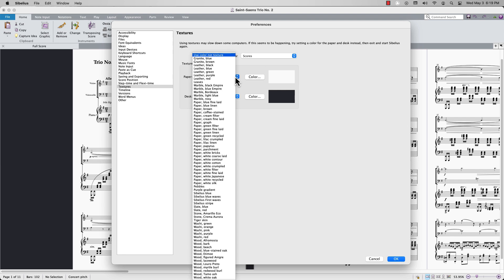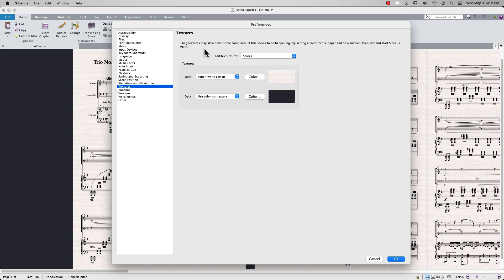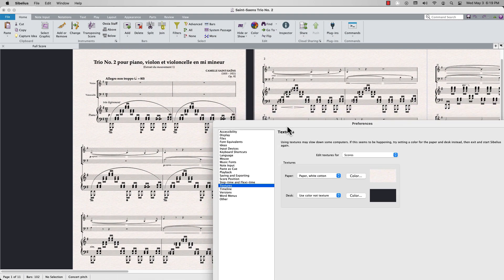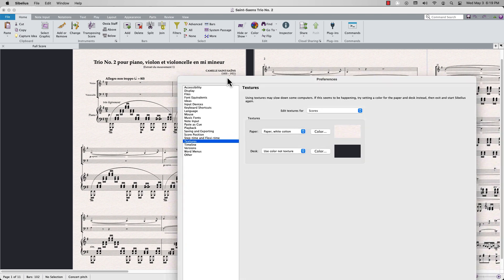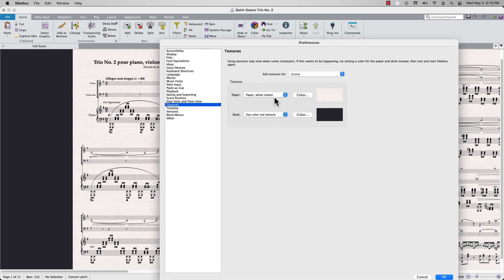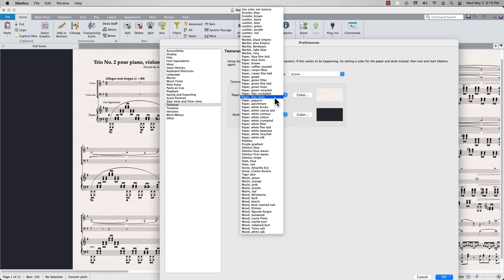If I choose white cotton paper, for example, notice how my score changed color and texture in the background. Or maybe I'll choose something like coffee stained.